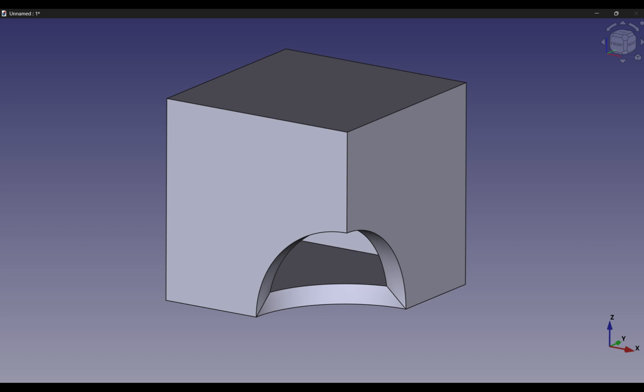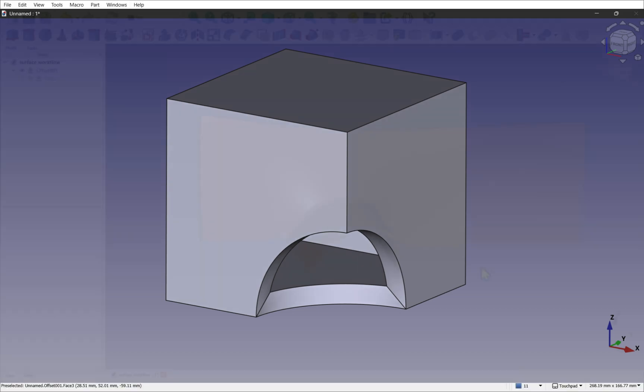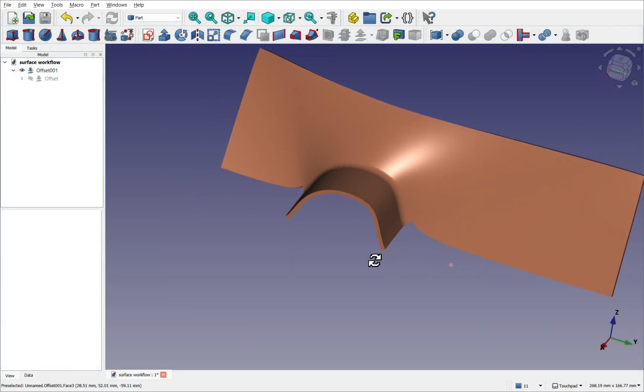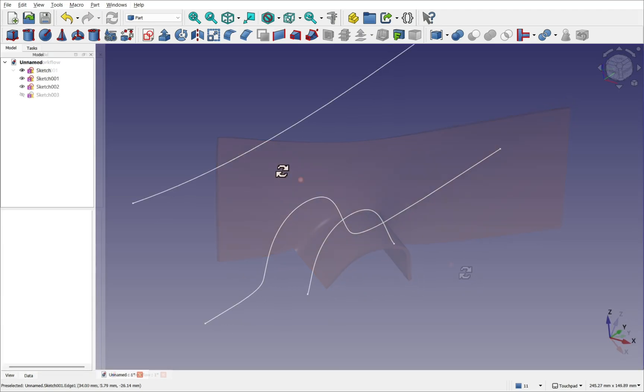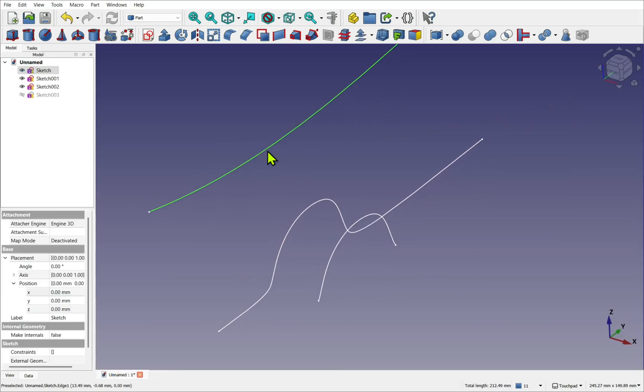So why do both these approaches exist, when the aim is often to produce a solid for manufacturing or printing? Surface modeling has a distinct advantage.